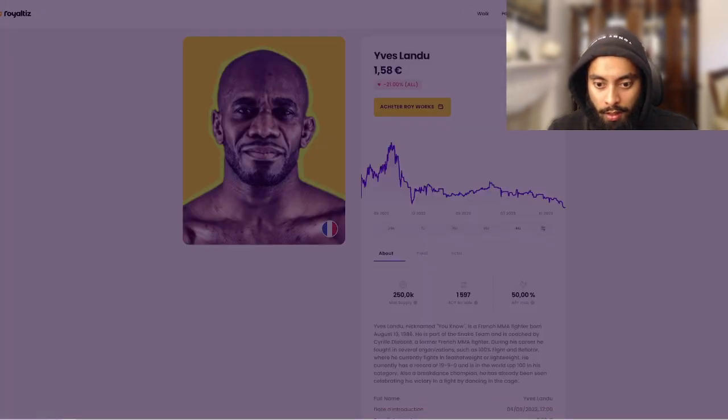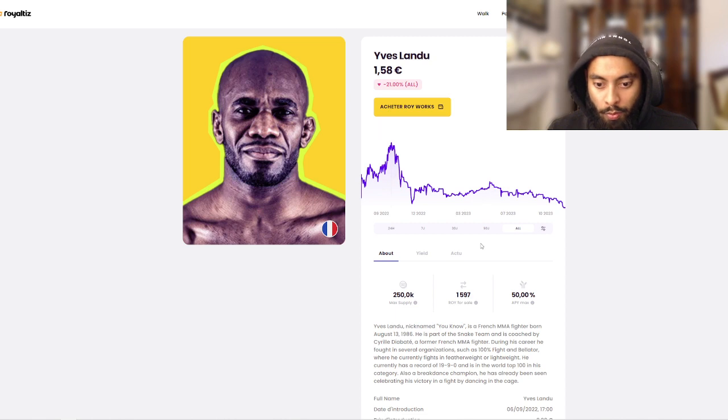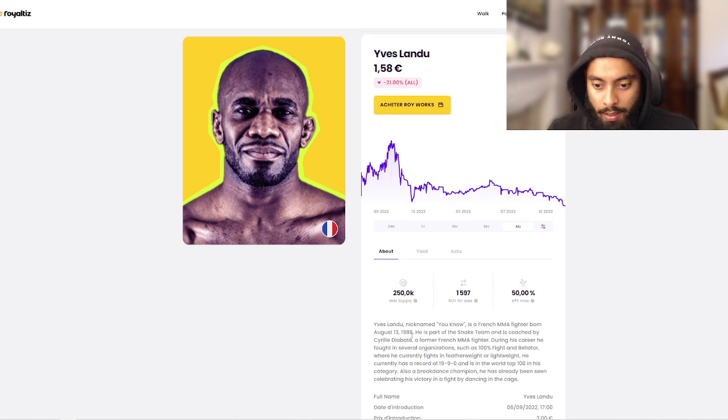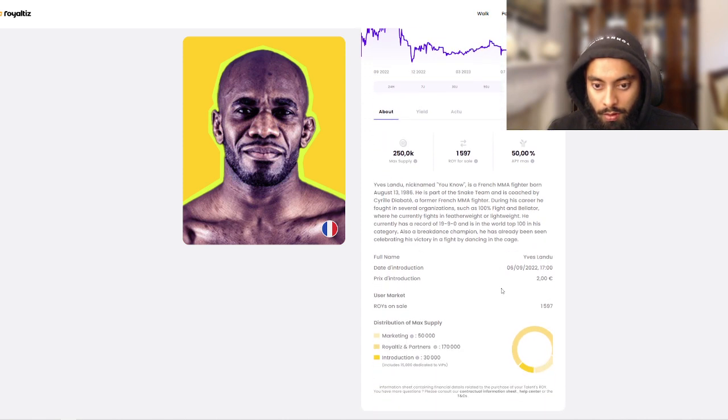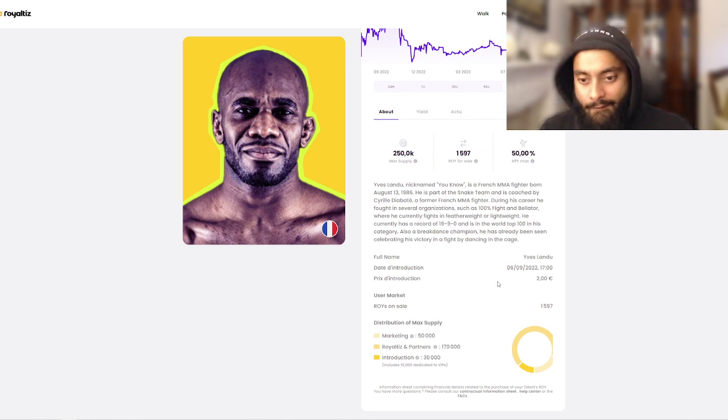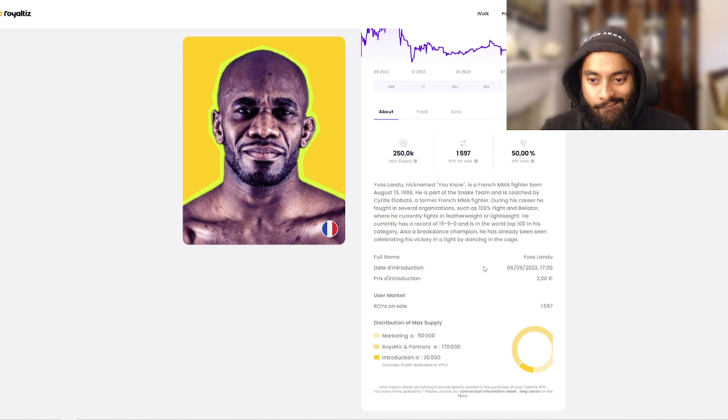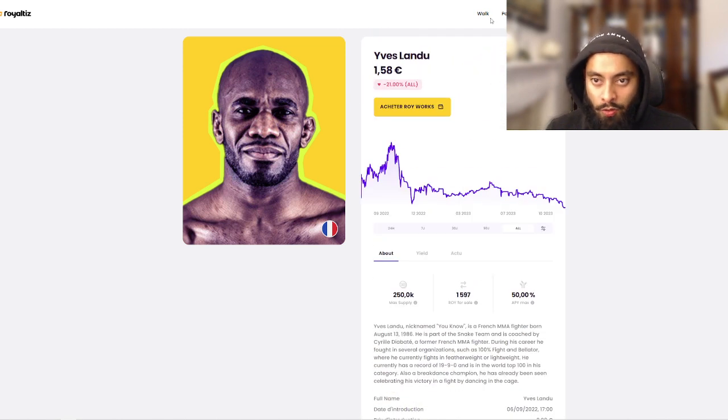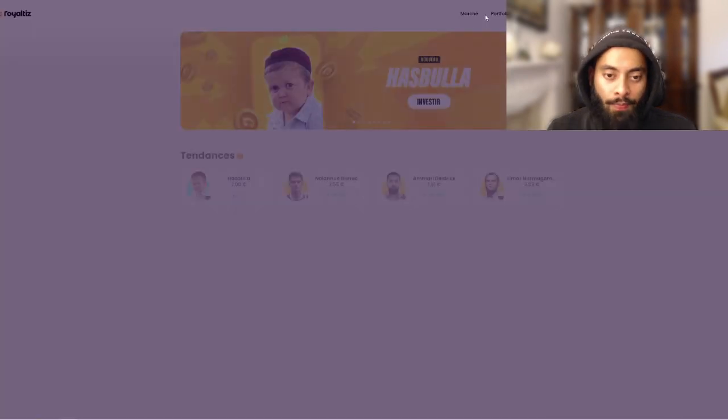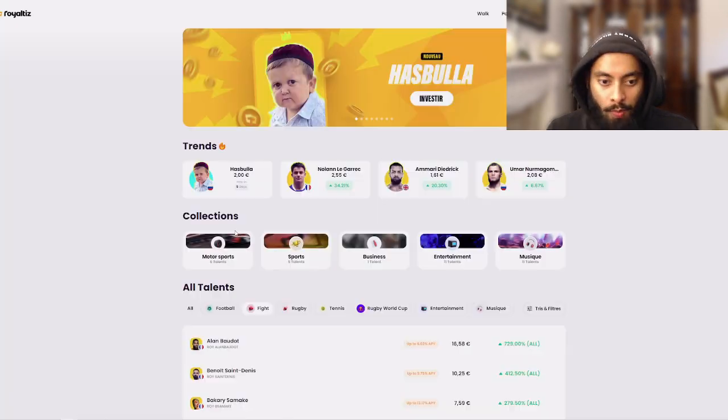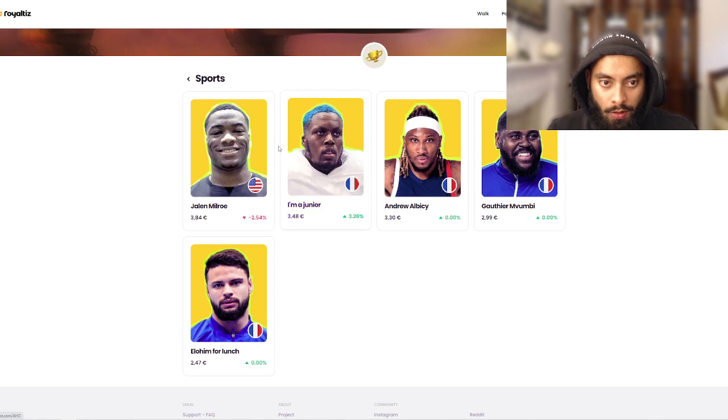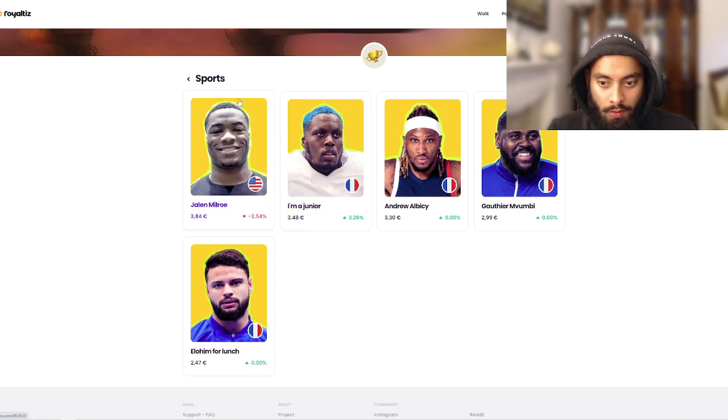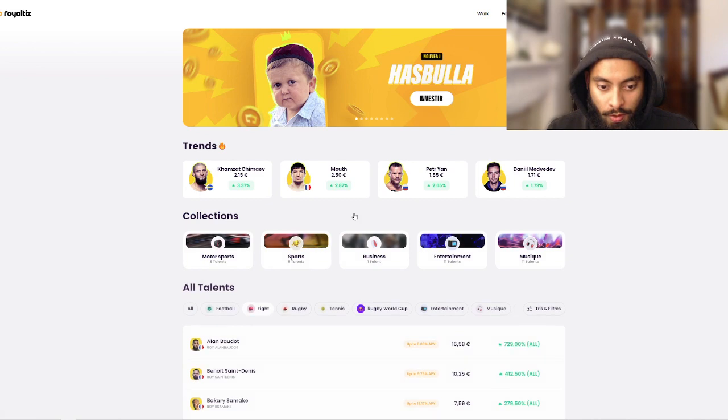Who's this Yavez Lonludo guy? At one point this guy was worth 4.50, 490. He's a snake team, French MMA fighter. I'm not too sure who this guy is so probably gonna avoid him.